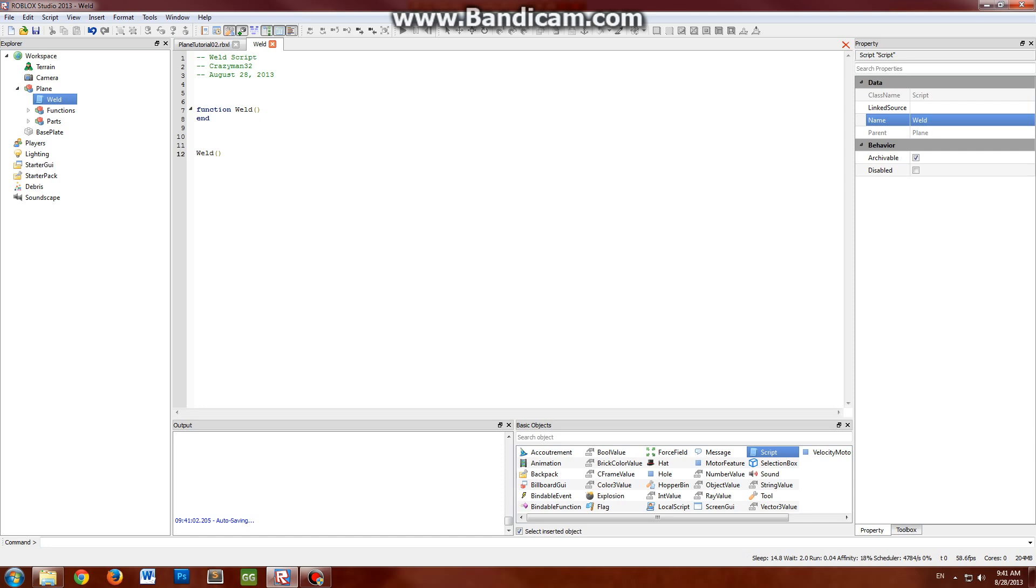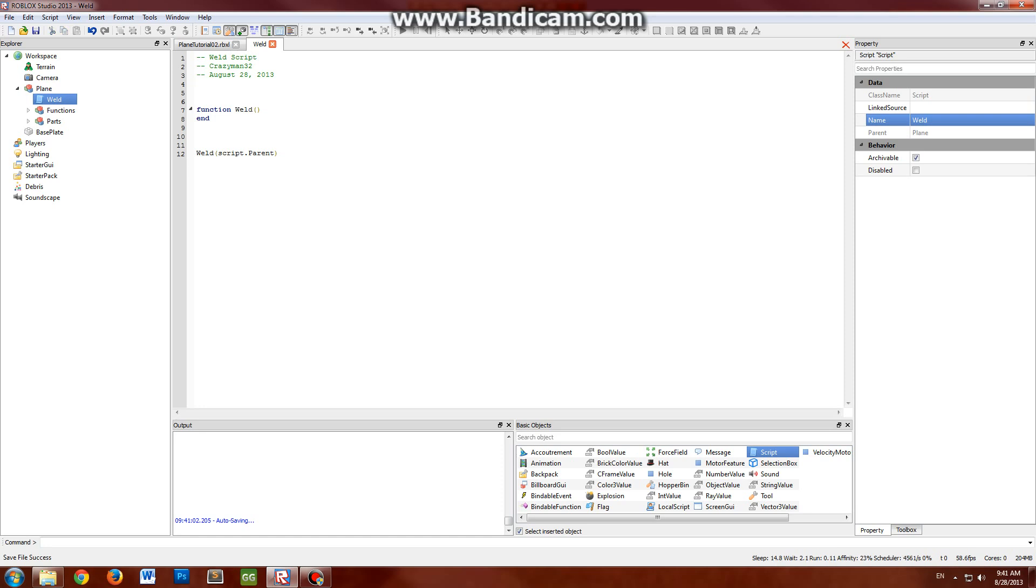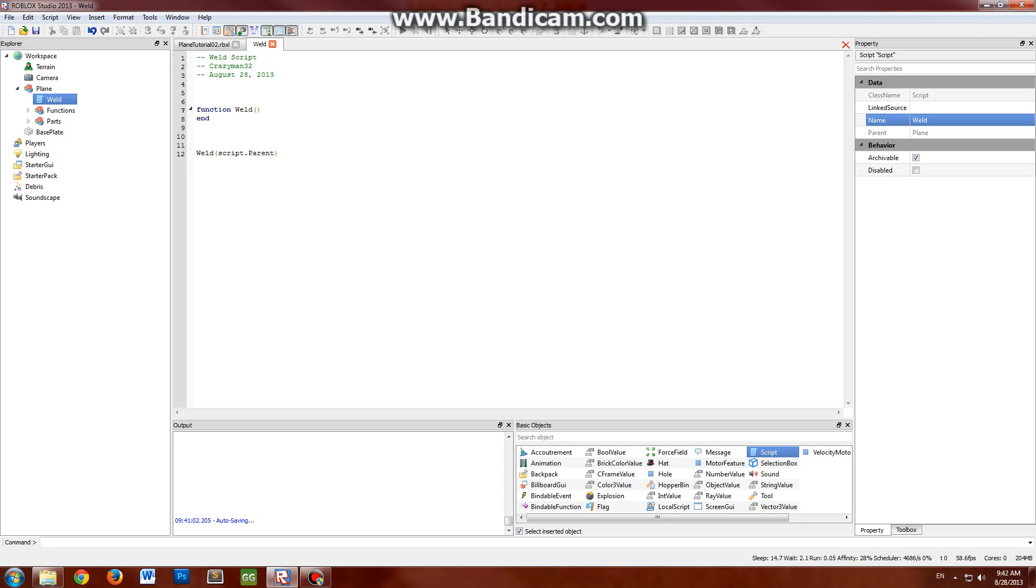Actually, give an argument script.parent for the plane. This will be our recursive function here. What this function will do is scan through an entire model and then it will scan through any other parts that it finds. In doing so, you end up scanning through every single part and give a parameter parent.